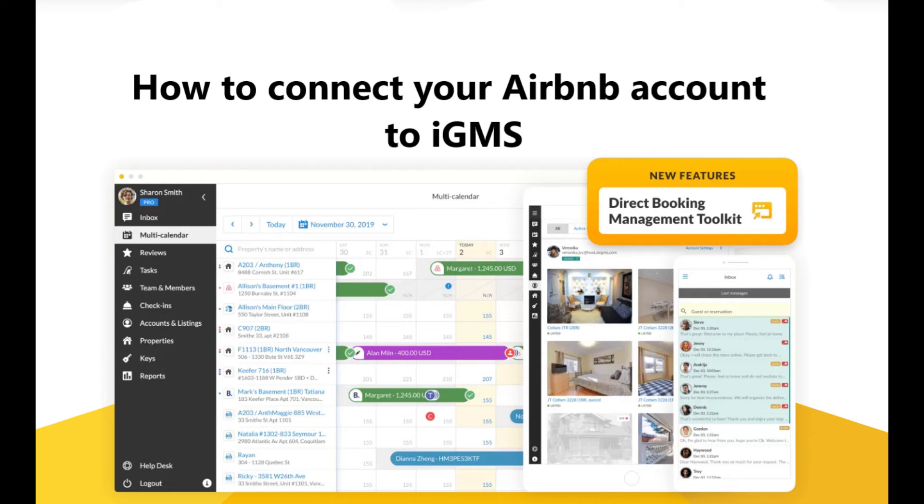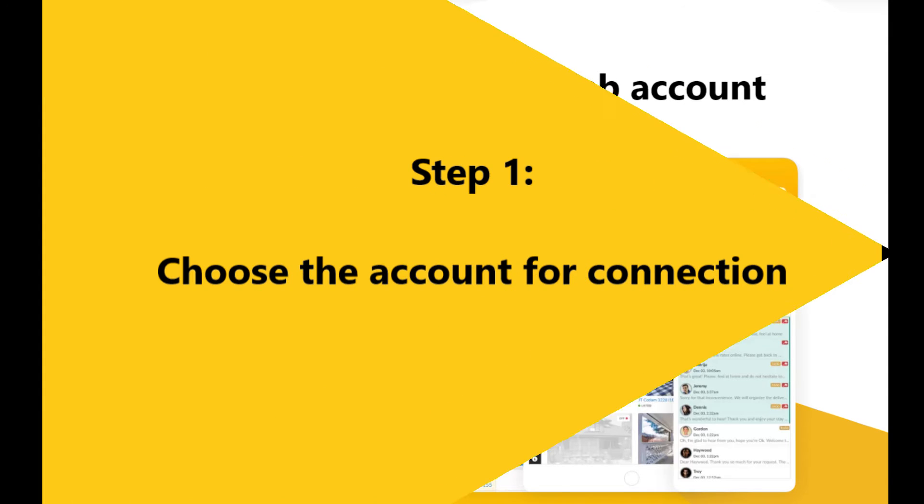Hi, this is Valerie from the IGMS customer experience team and today I will show you how to connect your Airbnb account to IGMS.